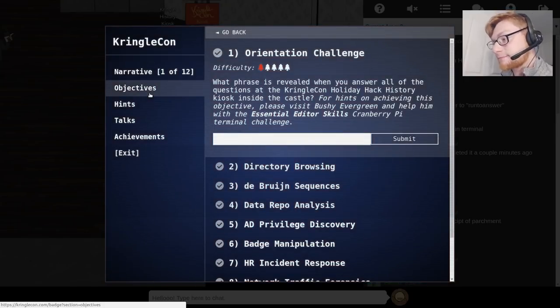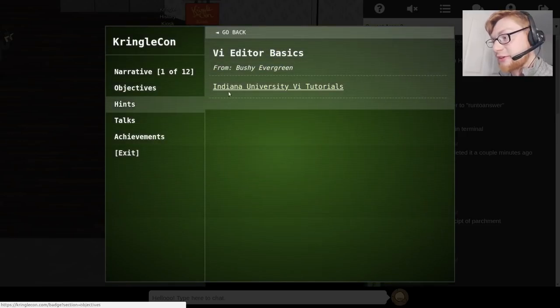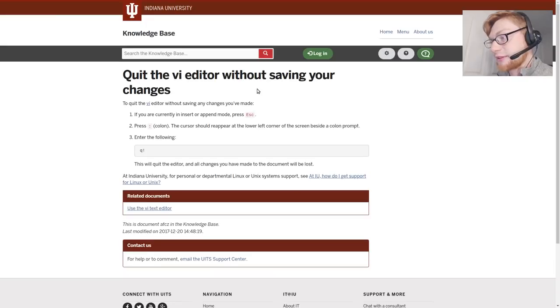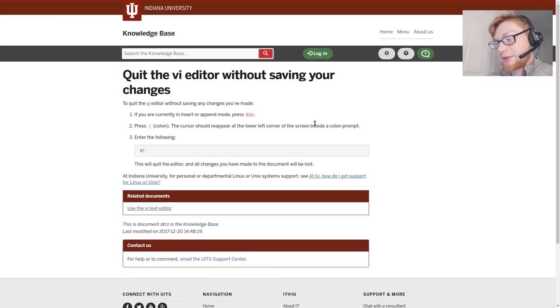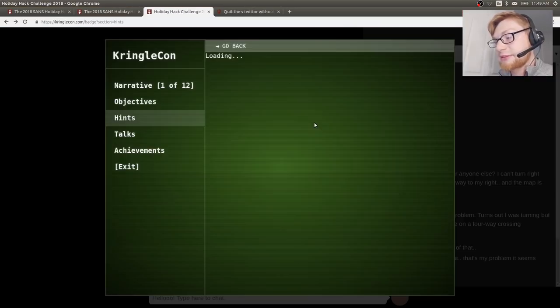So this is not a hard challenge but I will cover it in the next one and then we can actually go through its video. The hints here: Indiana University and vi tutorials. So let's click on this: quit the vi editor without saving your changes. Looks like this explains literally how to do the challenge. Bring me back.